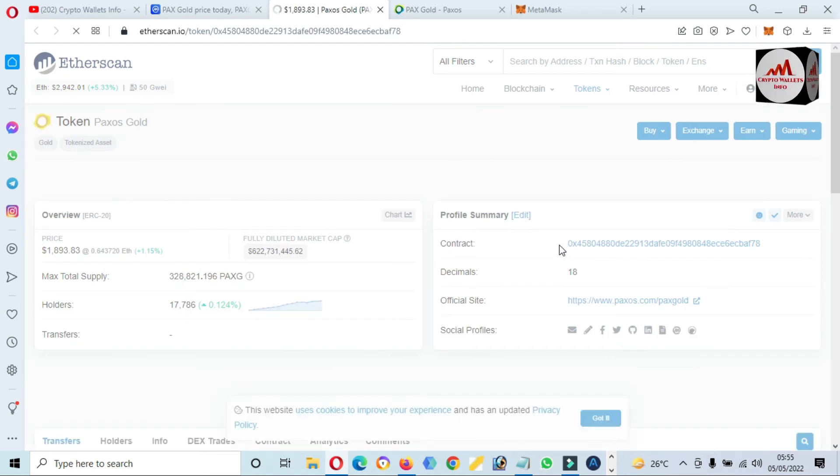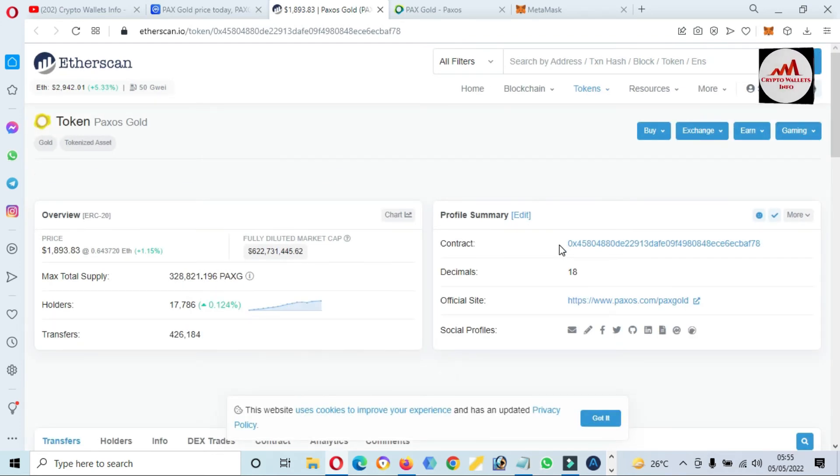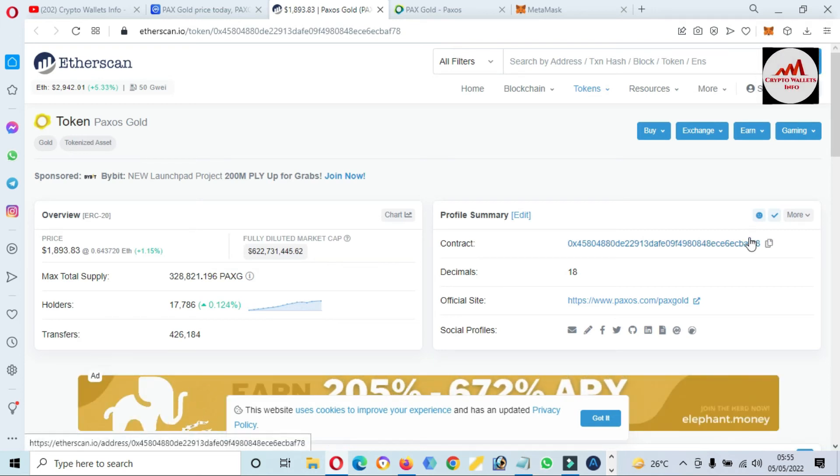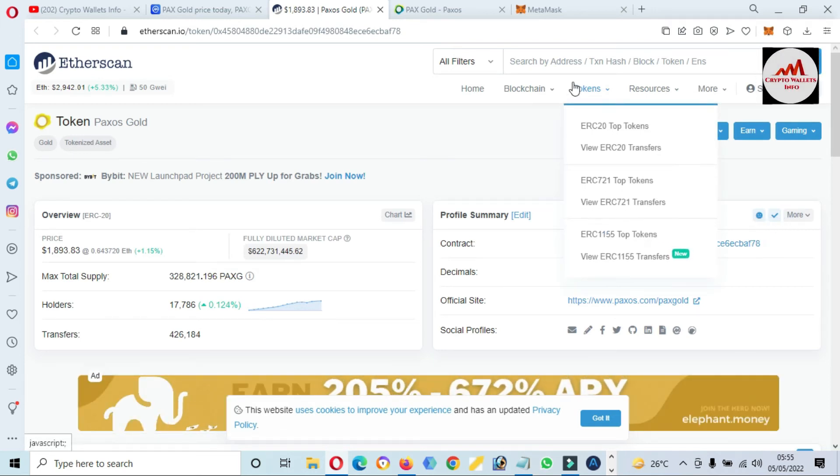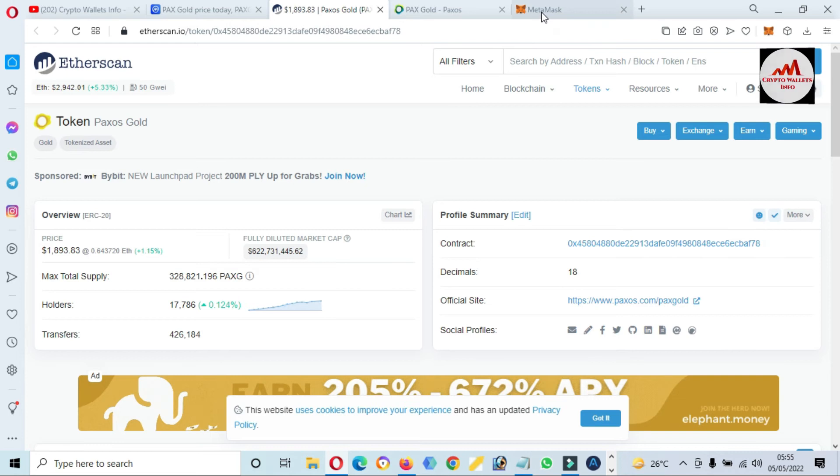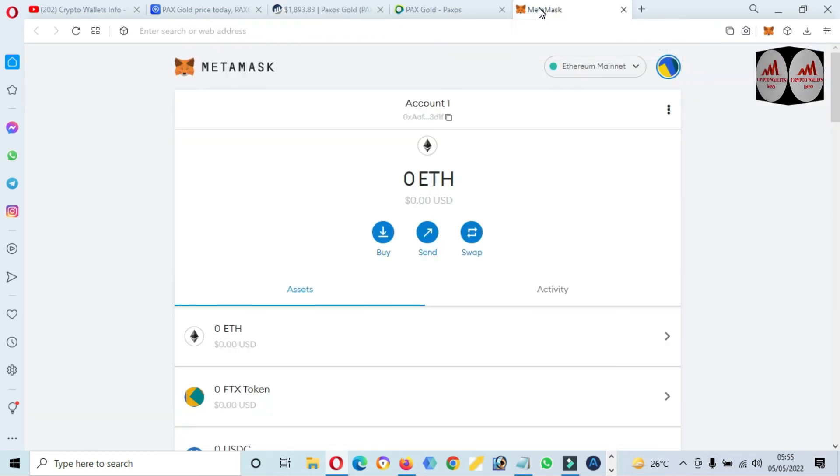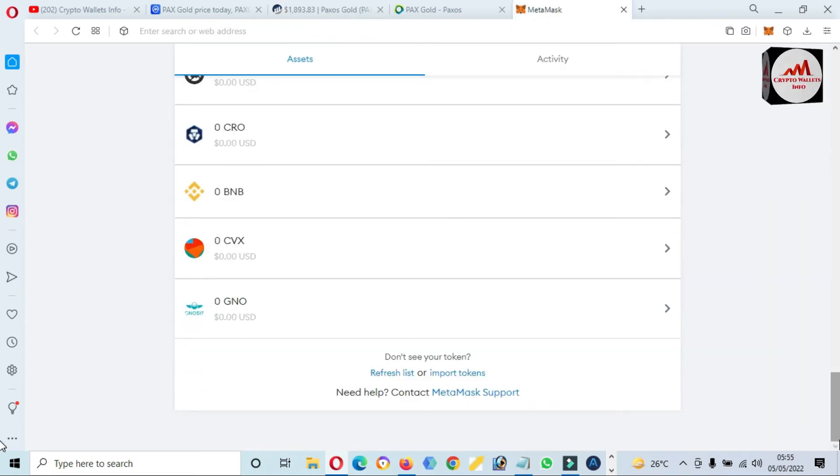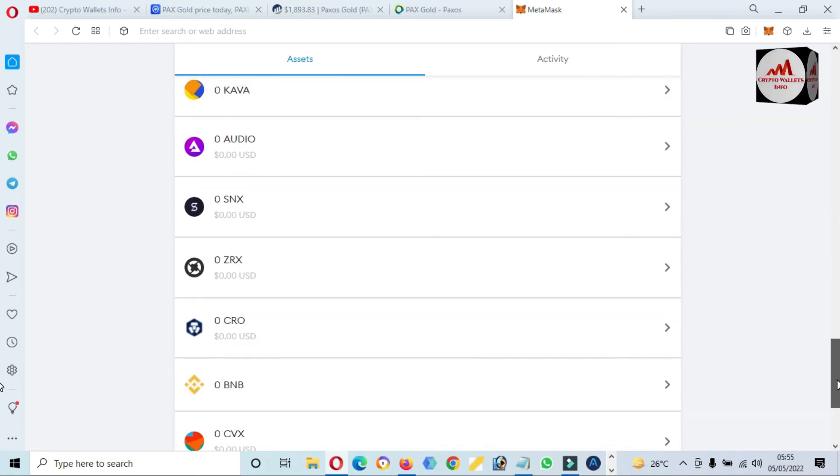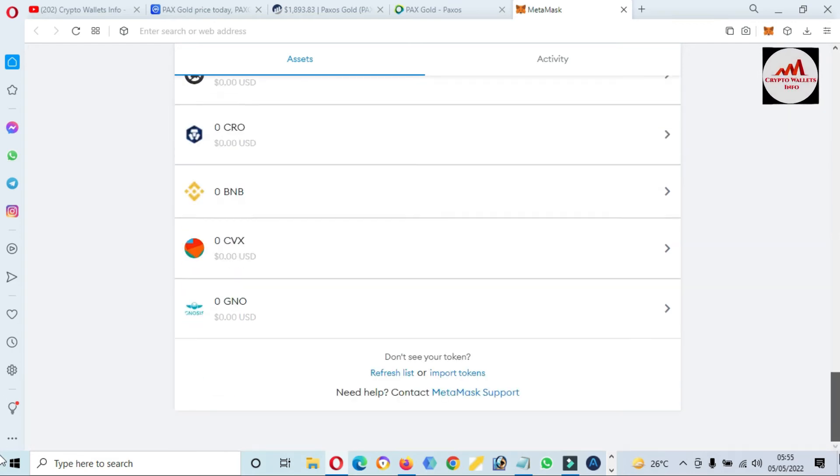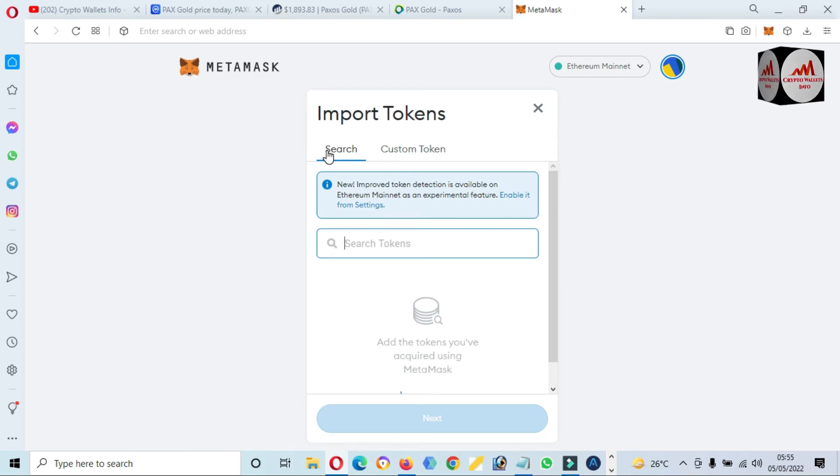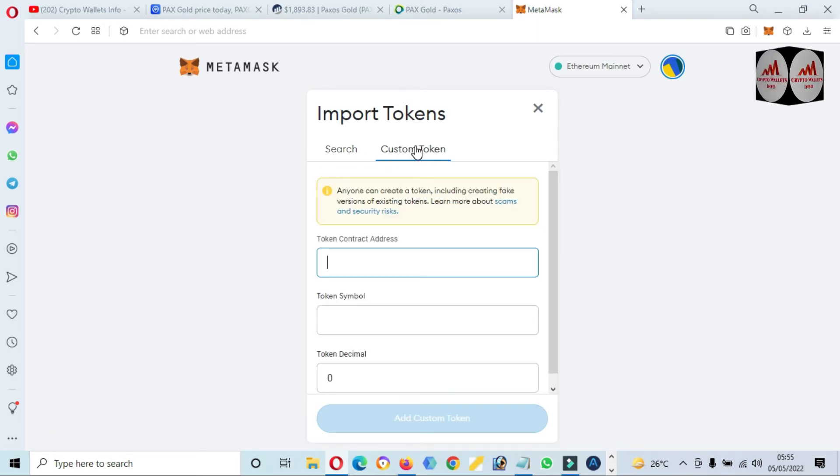Now I'm going to open CoinMarketCap again and click on contract address. I have clicked on contract address. You can see here all information about PAX Gold is shown. Just simply copy the contract address, open MetaMask. We already have many tokens on my MetaMask.